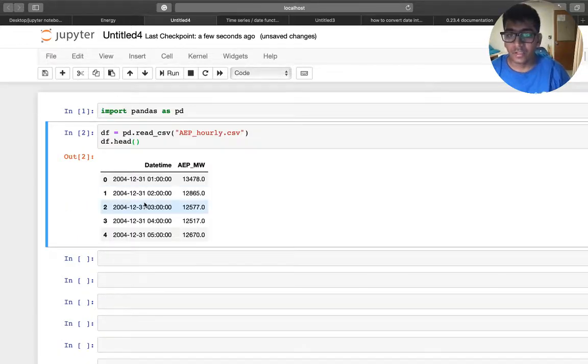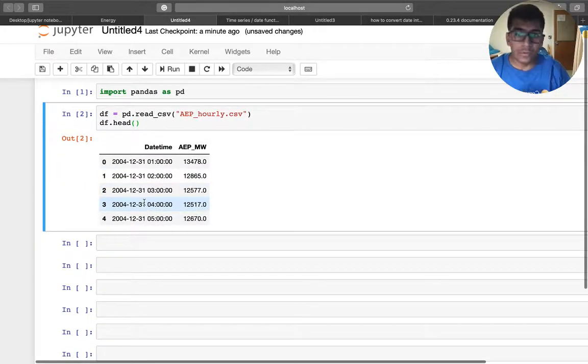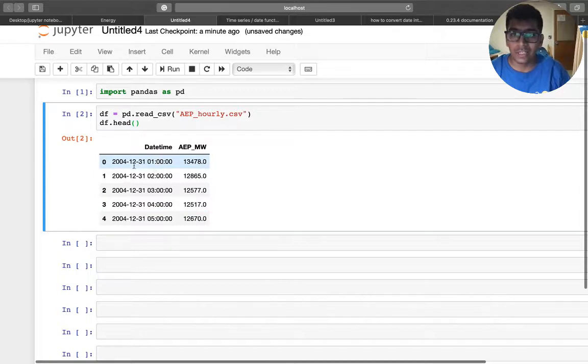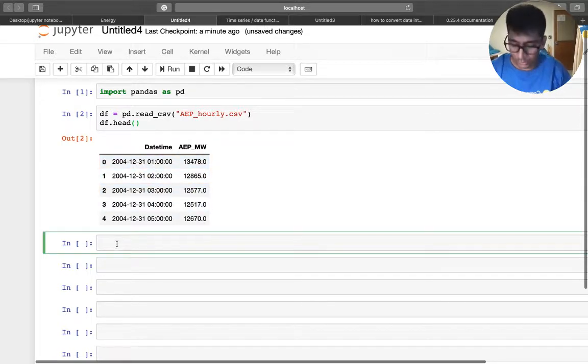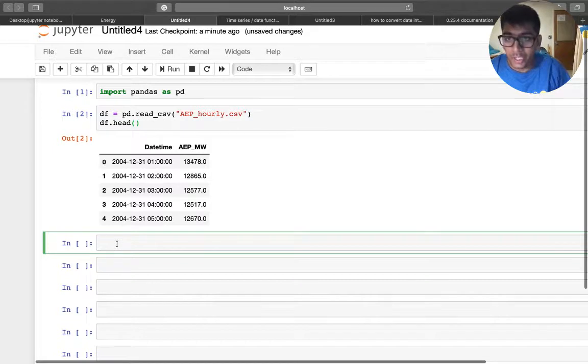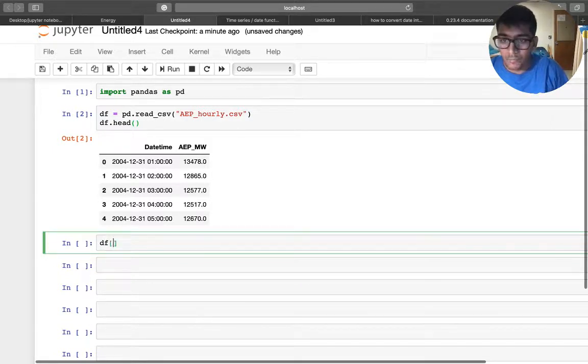So first of all, I'm going to read a CSV. This is the CSV. Now what you want to do is basically convert this datetime into a datetime object, because right now it's kind of string.